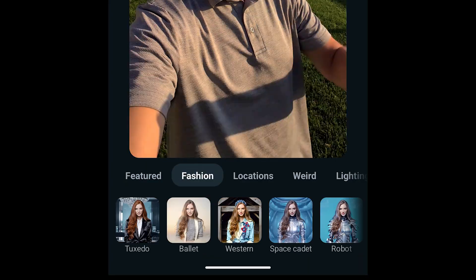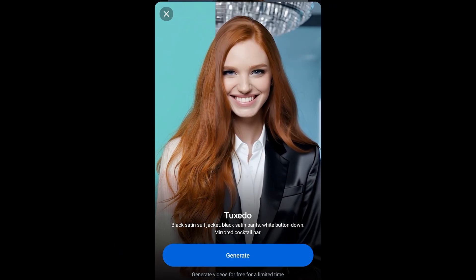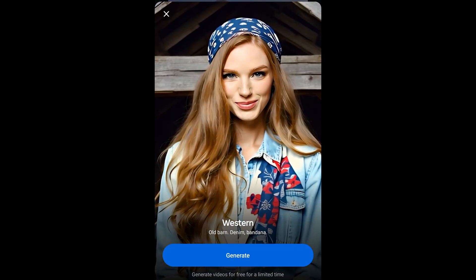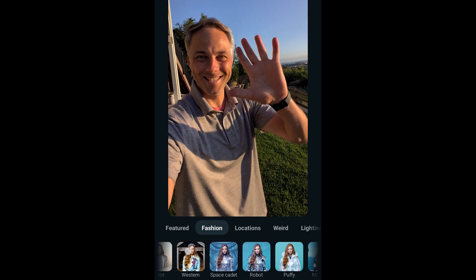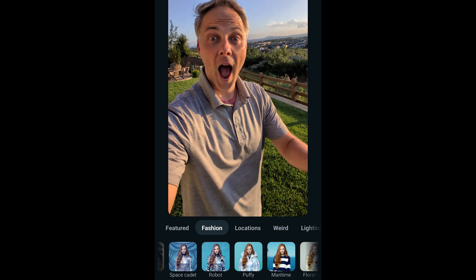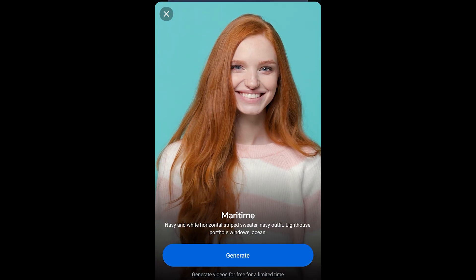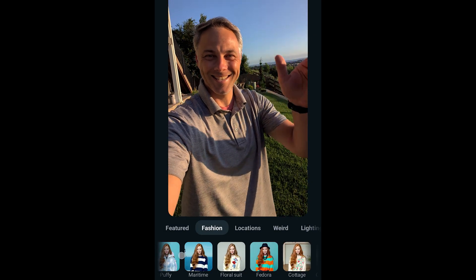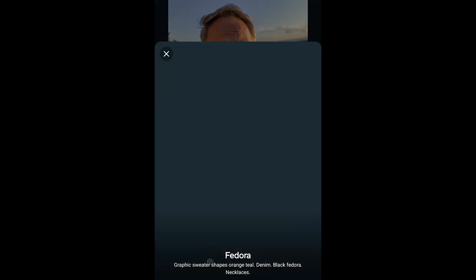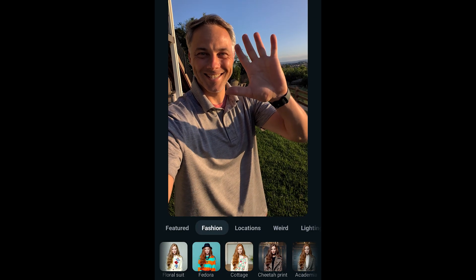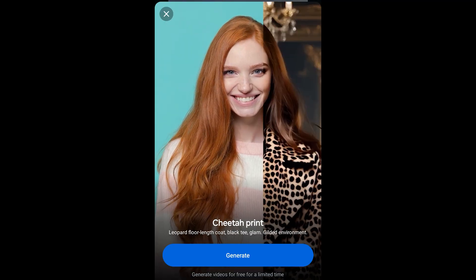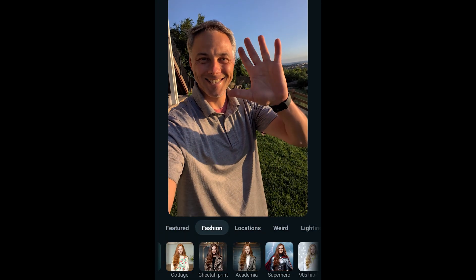We'll start here with the fashion category. You've got tuxedo, which transforms you into wearing a tuxedo. You've got ballet, western, space cadet which makes you look like you're in outer space, and robot which turns you into a cyborg-looking thing. Puffy turns you into somebody wearing a clear puffy coat. Maritime gives more of a nautical, polo Ralph Lauren type of look. There's floral suit and cottage. These are changing your fashion but it's using AI, so it's not just a filter — it's actually taking cues from the scene around you. You've also got cheetah print, and academia, which kind of looks like Harry Potter at the school of wizardry.